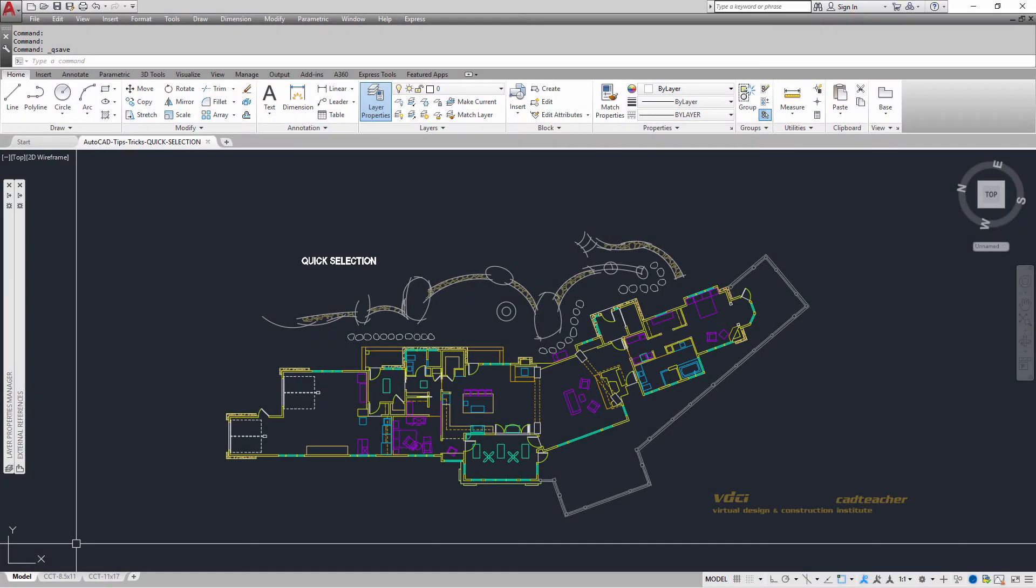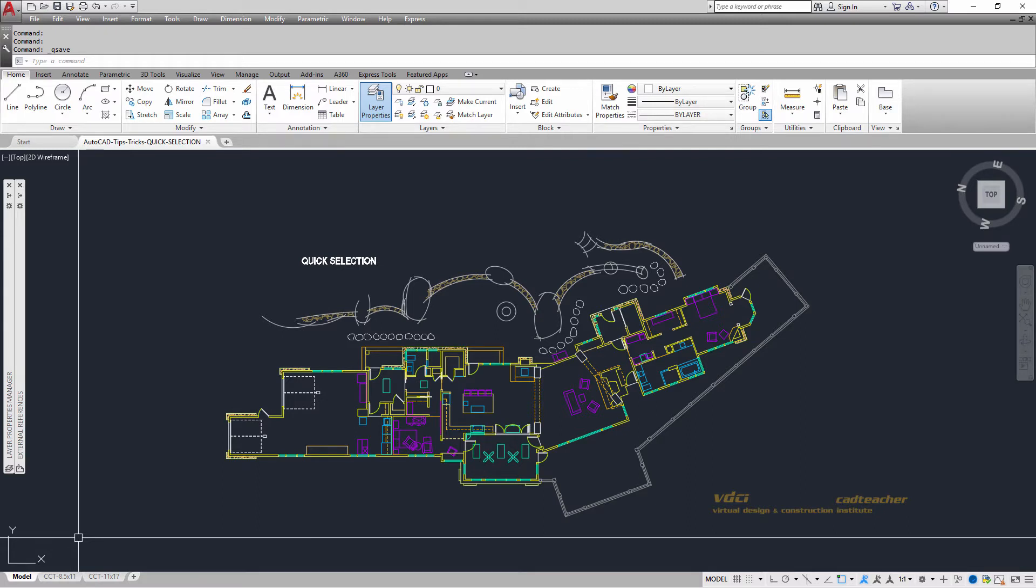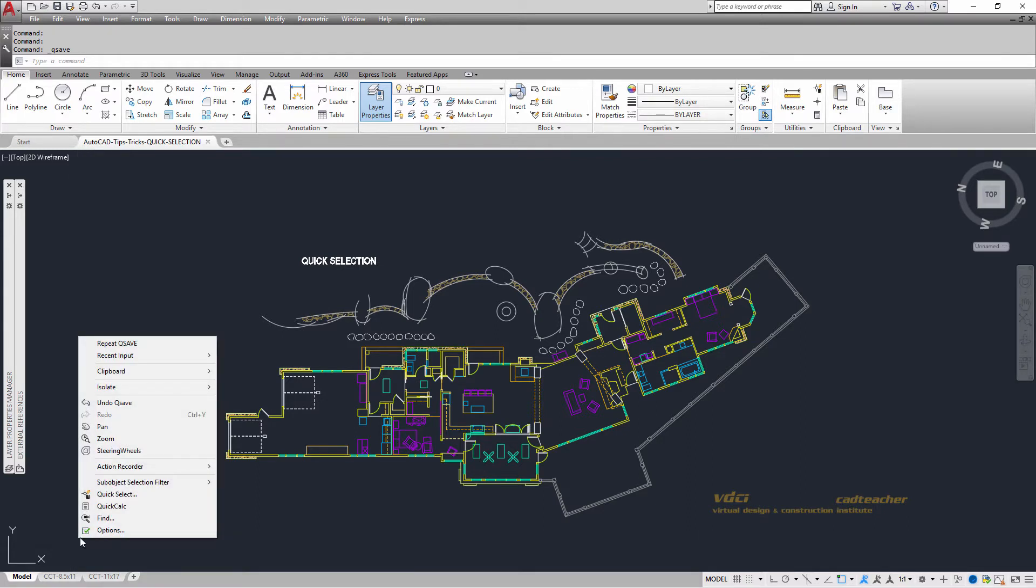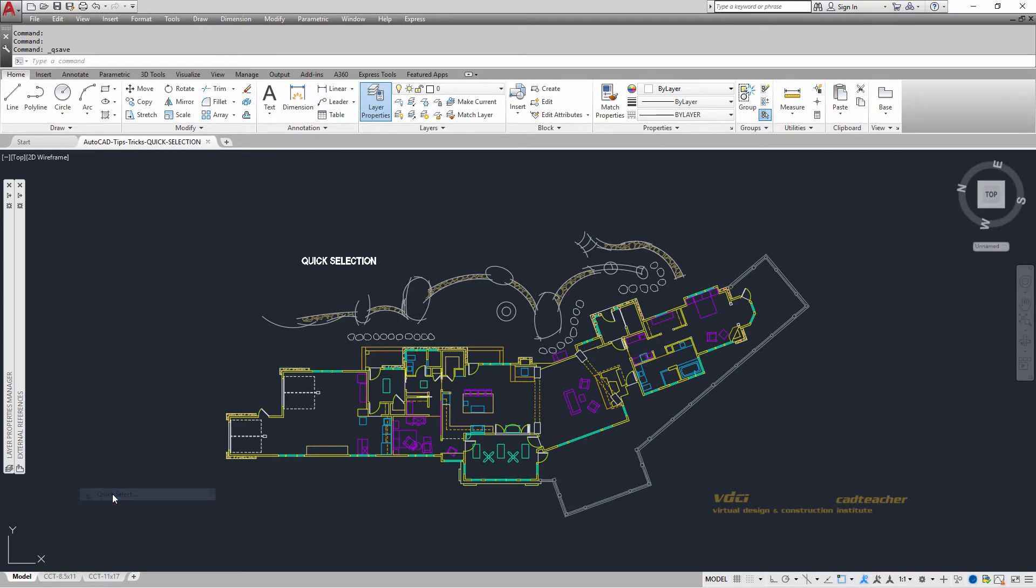A command which is frequently helpful is the Quick Selection tool. You can access the Quick Selection tool by doing a right button on your mouse and then picking with the left button Quick Selection.